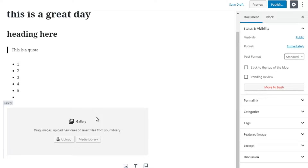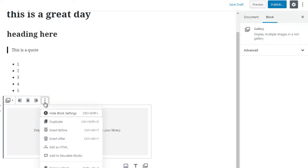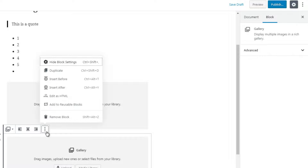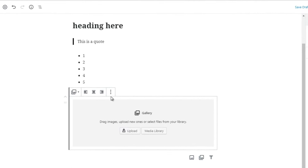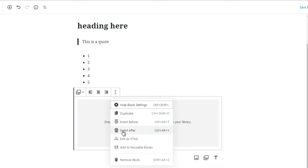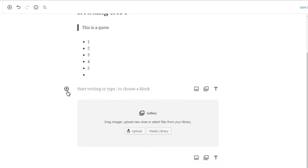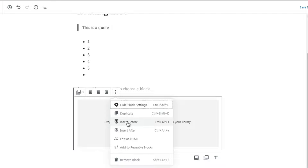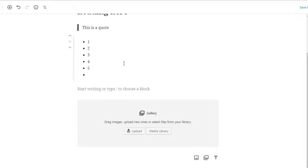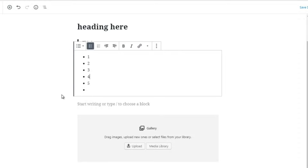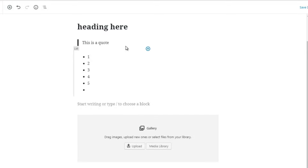If you want to duplicate something — say you like the gallery and want it at the bottom too — click that block, click More Options, then click Duplicate, and it creates a copy. To delete it, click Remove Block. More Options also lets you Insert Before or Insert After, which inserts a brand new block before or after the selected one. For advanced users, you can click Edit as HTML — for example, going to a paragraph block and editing it as HTML to add JavaScript or HTML code.